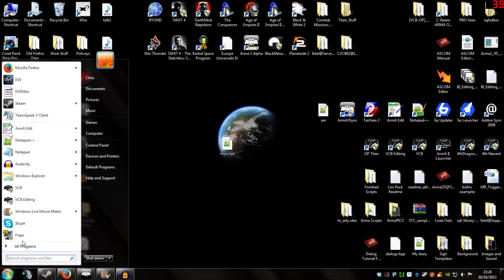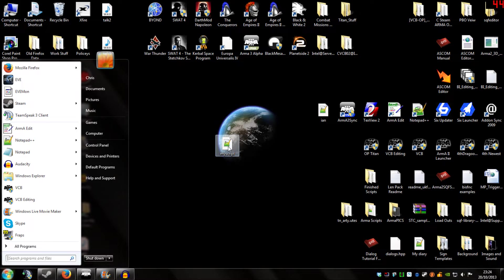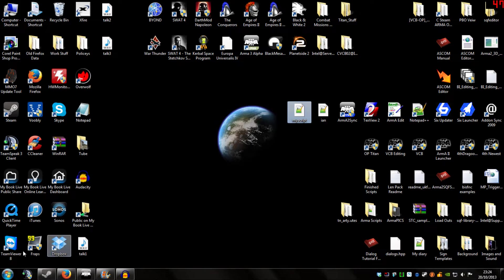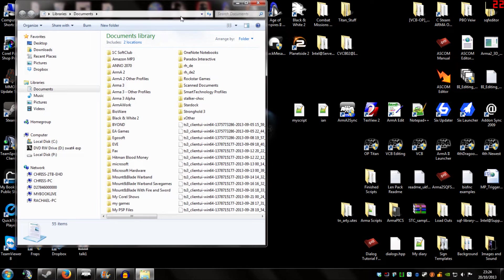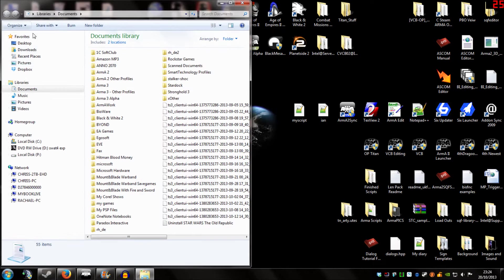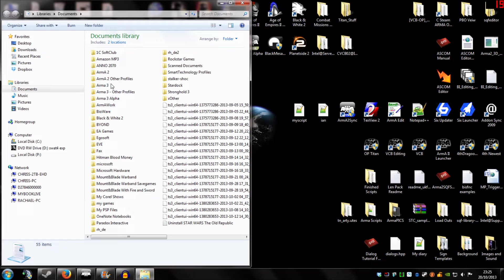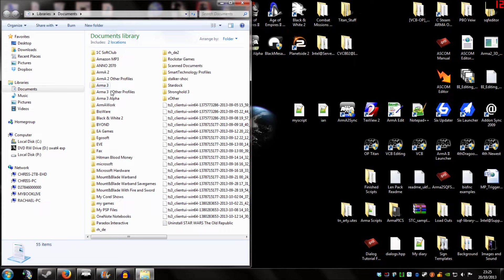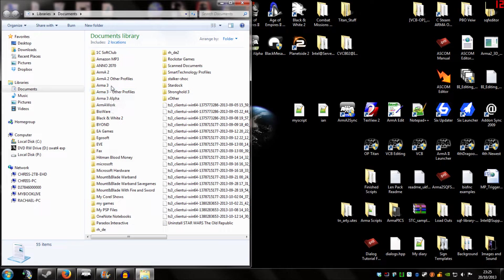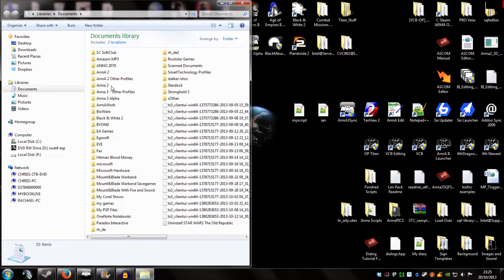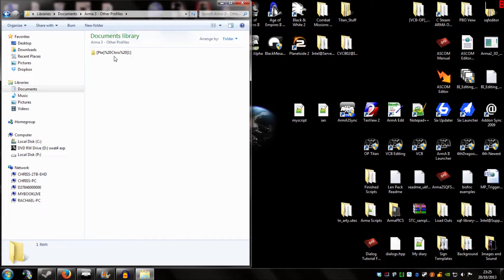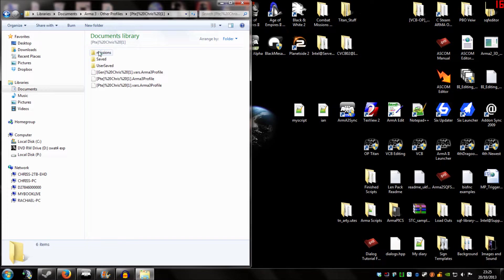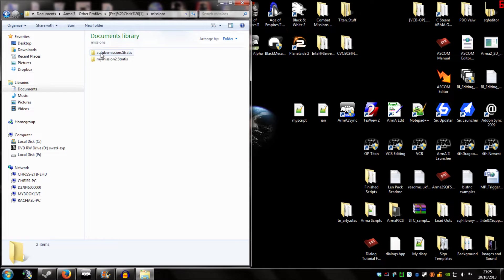The next thing we're going to do is we're going to find our mission file. Now what we're going to do is go into documents. We're going to go into one of these two files: Arma 3 or Arma 3 other profiles. If you only have one player profile in Arma and you're working with that, you want to click Arma 3. I however am having two profiles for now. And I'm working with my second profile in this video. So I'm going to click Arma 3 other profiles. After that I'm going to click on the profile name I'm using. And I'm going to click on missions.